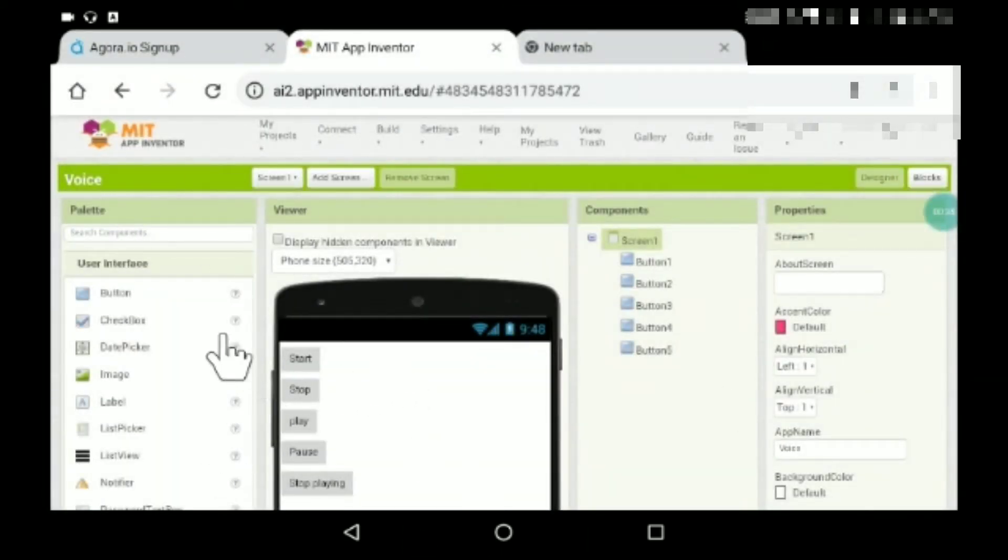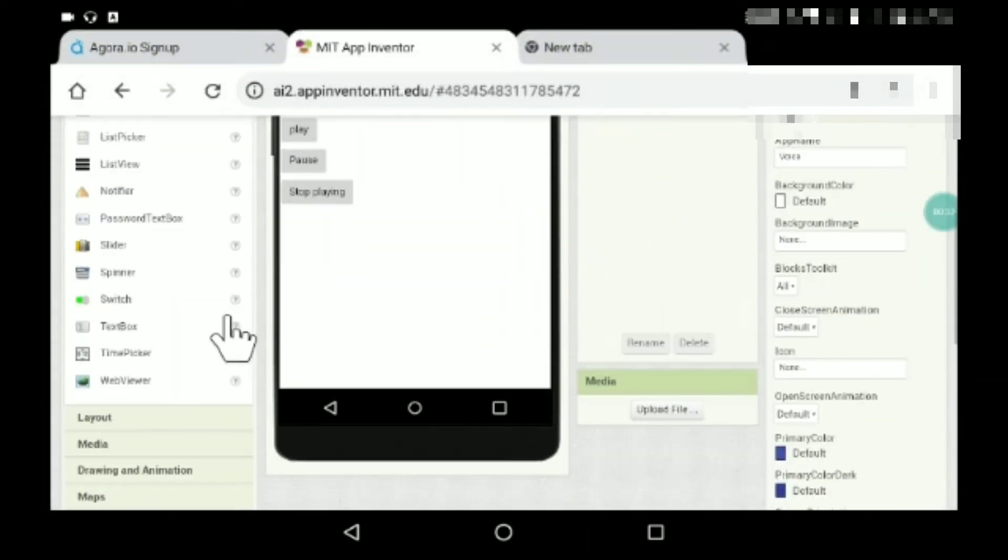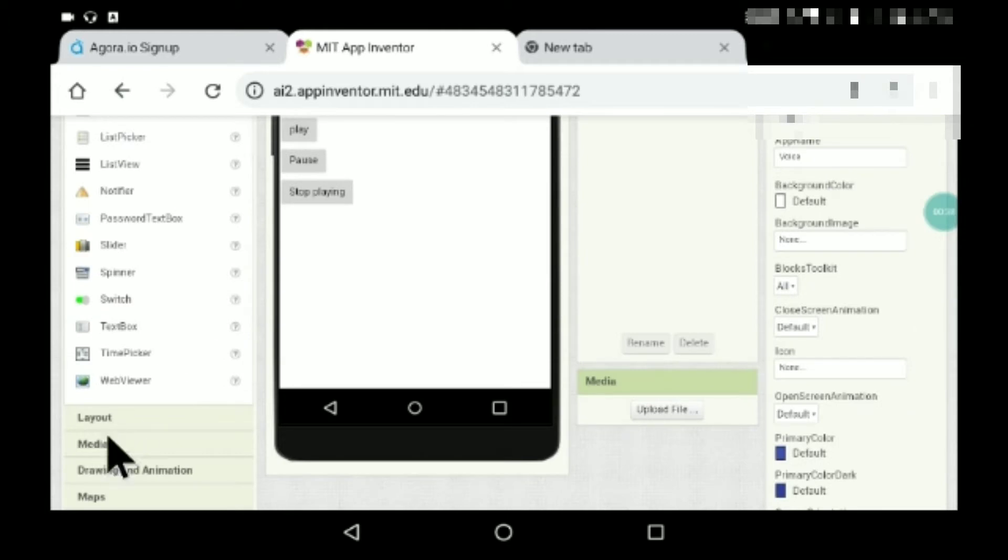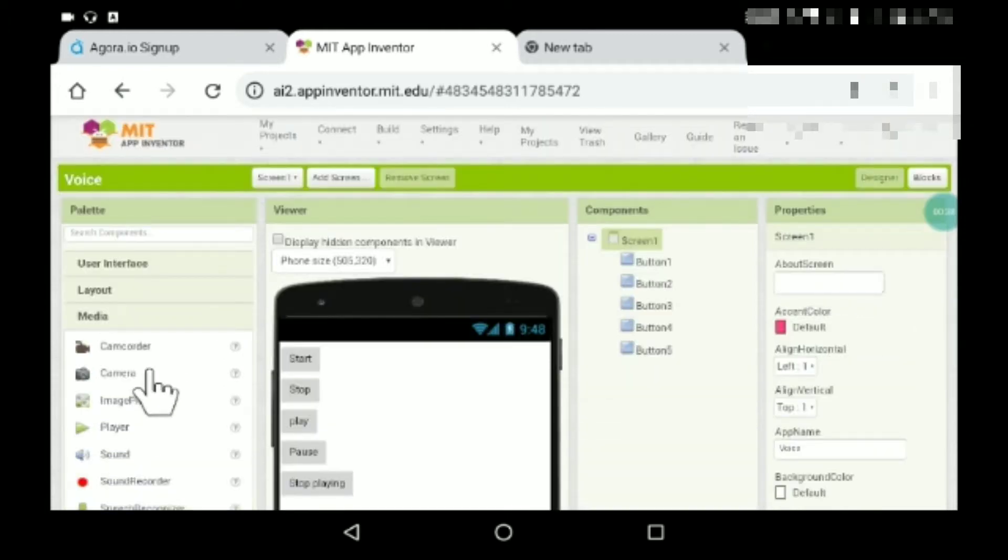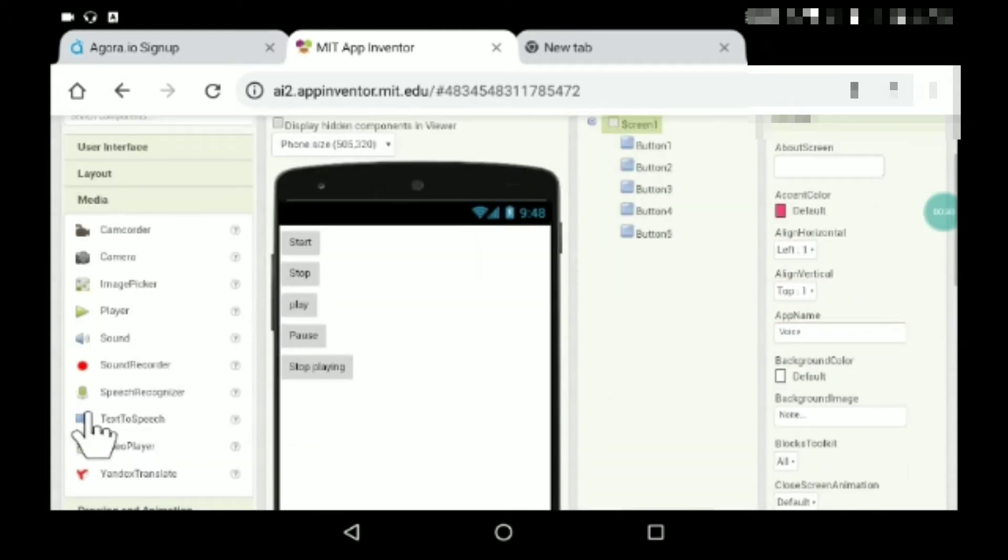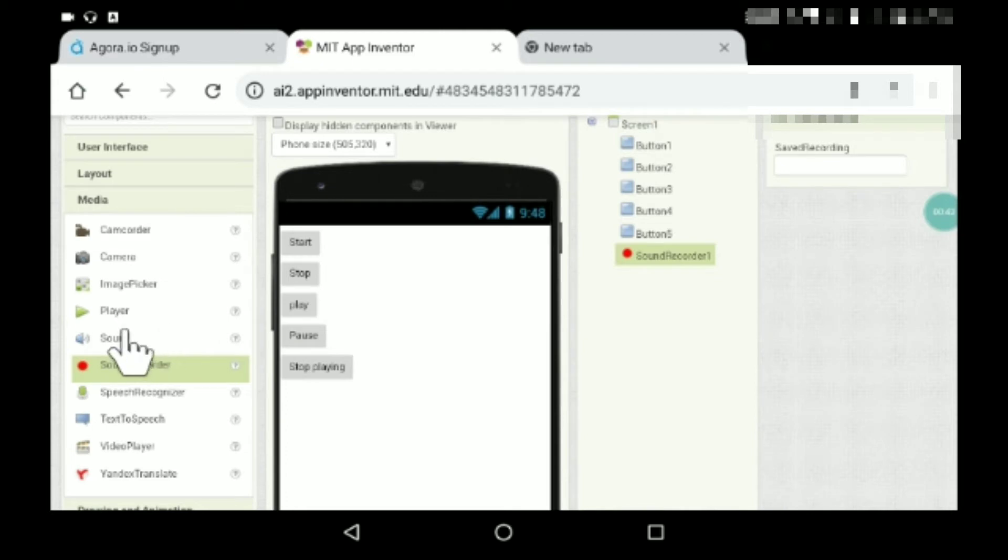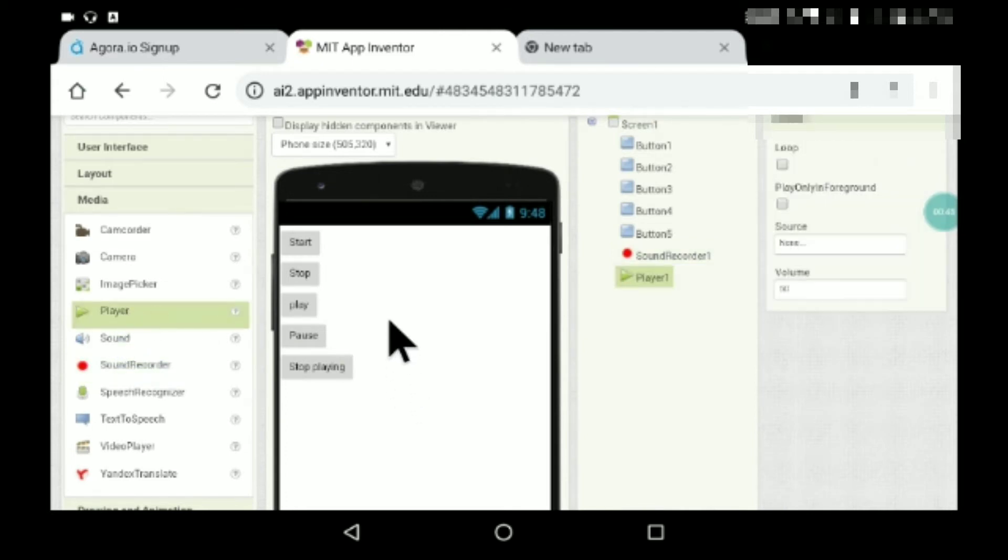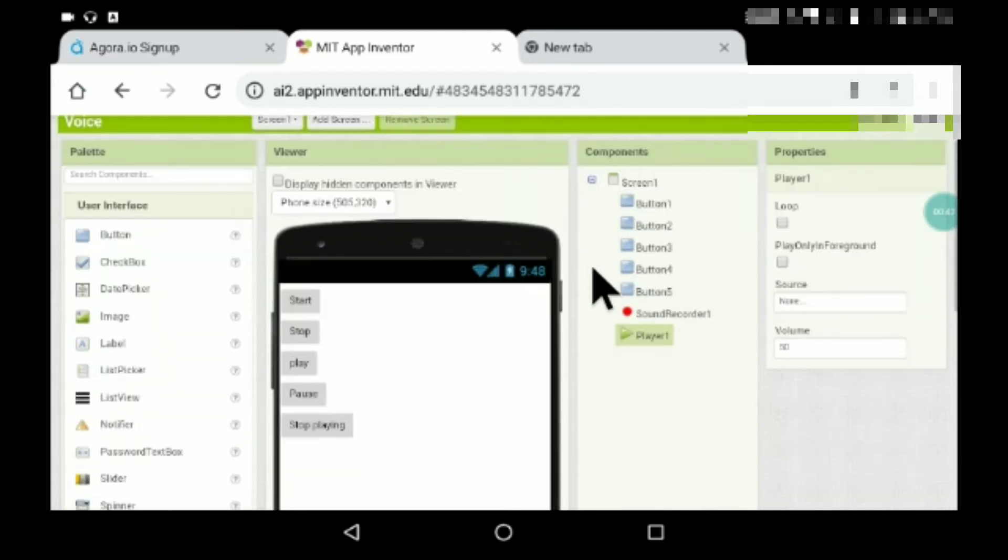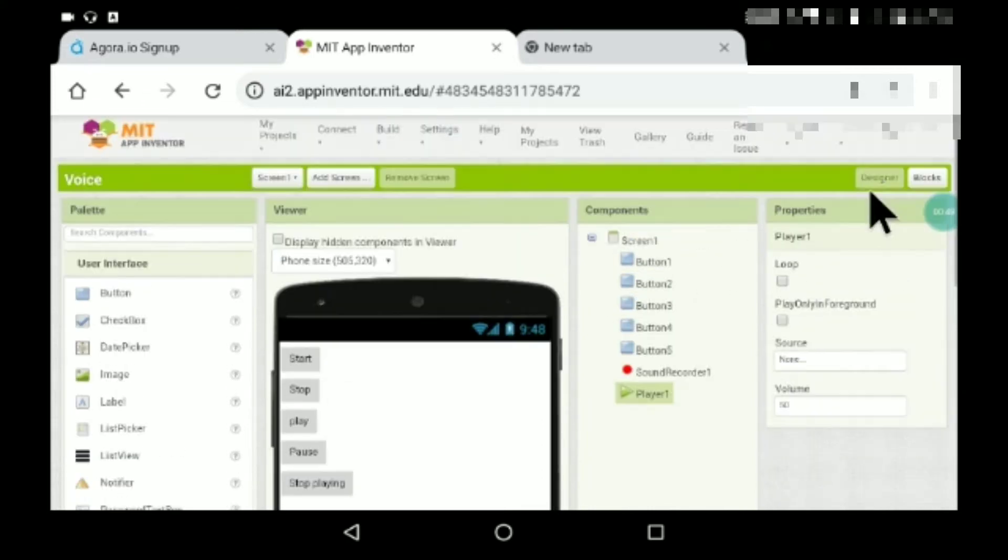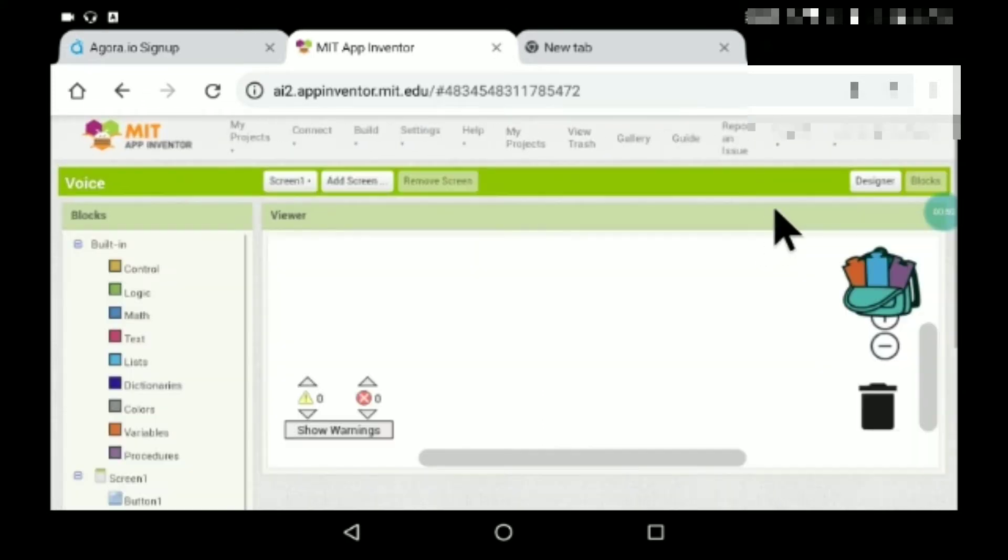So guys, here you can see I have named them. Now what I'll have to do is go to media and just drag and drop sound recorder with player. You just need these two non-visible components.